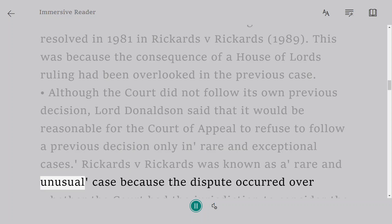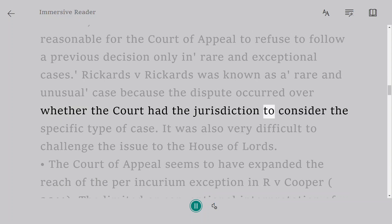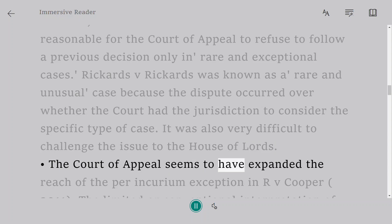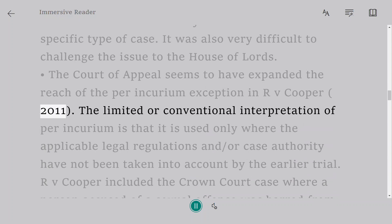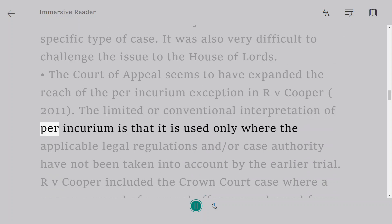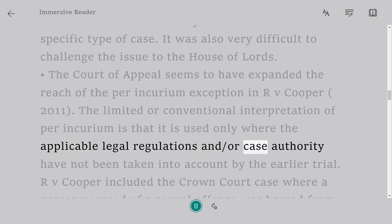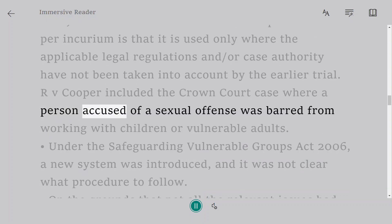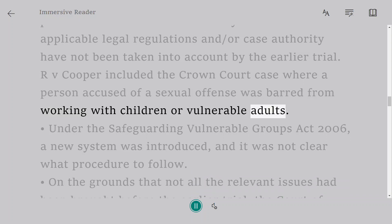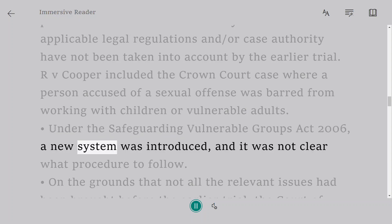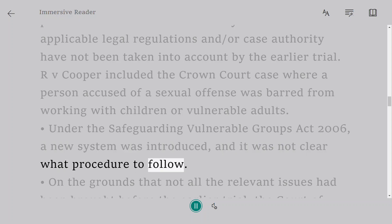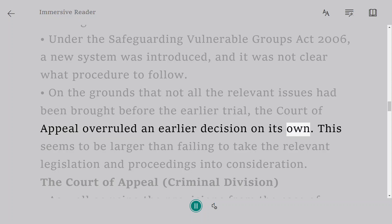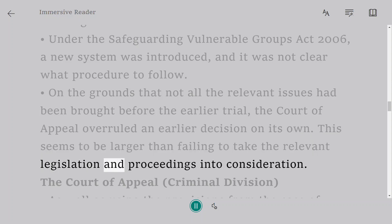The Court refused to follow a ruling it had resolved in Rickards v Rickards, 1989, because the consequence of a House of Lords ruling had been overlooked in the previous case. Rickards v Rickards was considered a rare and unusual case because the dispute concerned whether the Court had jurisdiction over the specific type of case, and it was very difficult to take the issue to the House of Lords. The Court of Appeal appears to have expanded the reach of the per incurium exception in R v Cooper, 2011. On the grounds that not all the relevant issues had been brought before the earlier court, the Court of Appeal overruled an earlier decision — a broader application than merely failing to consider relevant legislation.